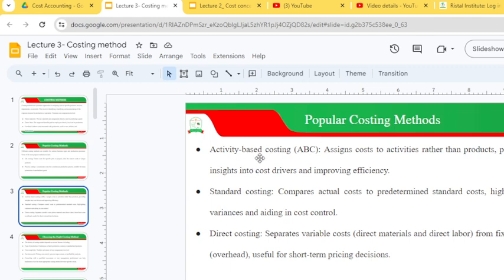Activity-based costing assigns costs to activities rather than production, providing insight into cost drivers and improving efficiency. Standard costing compares actual costs to predetermined standard costs, highlighting variances and aiding in cost control. Direct costing separates variable costs — such as direct materials and direct labor — from fixed costs like overhead, and is useful for short-term pricing decisions.